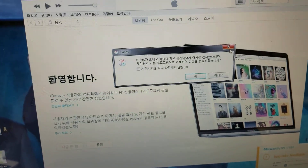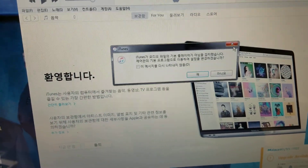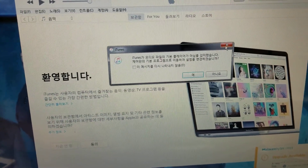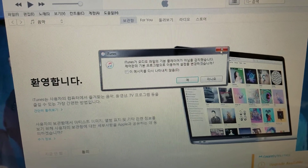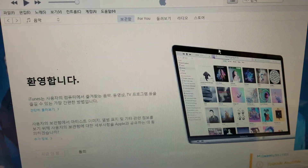I'm going to show how to change the language to English in iTunes. So this is in Korean — I can't read it.